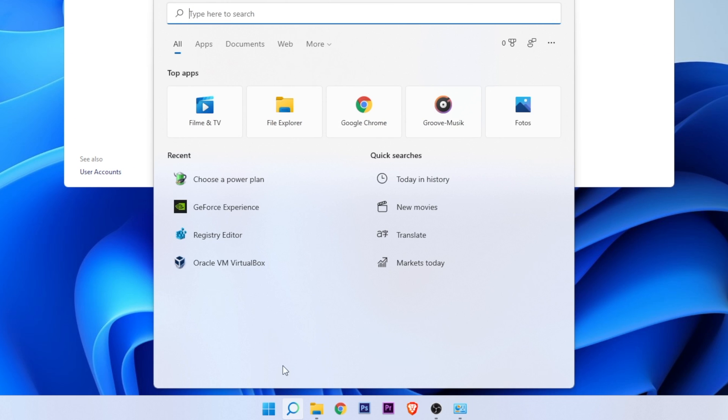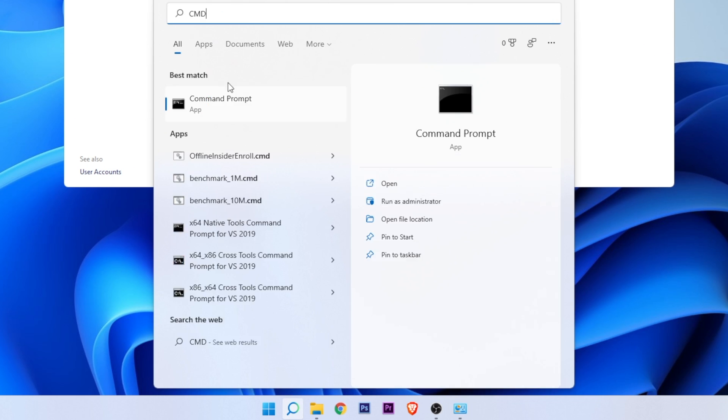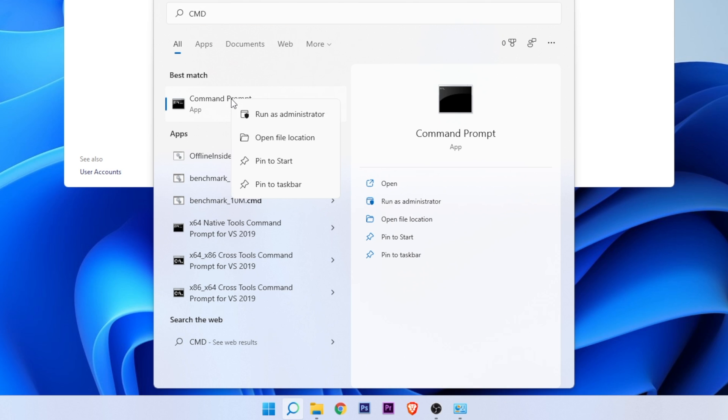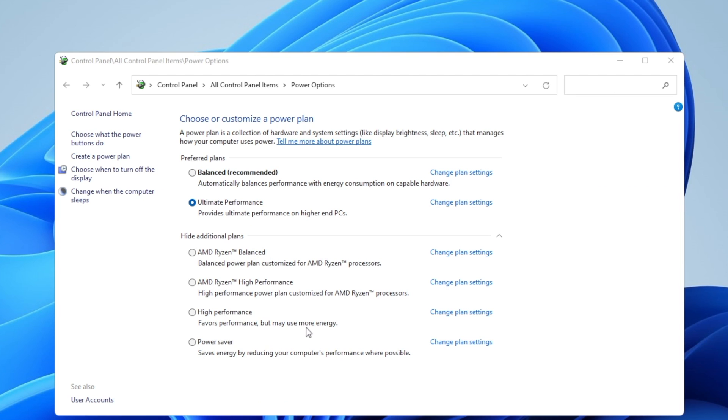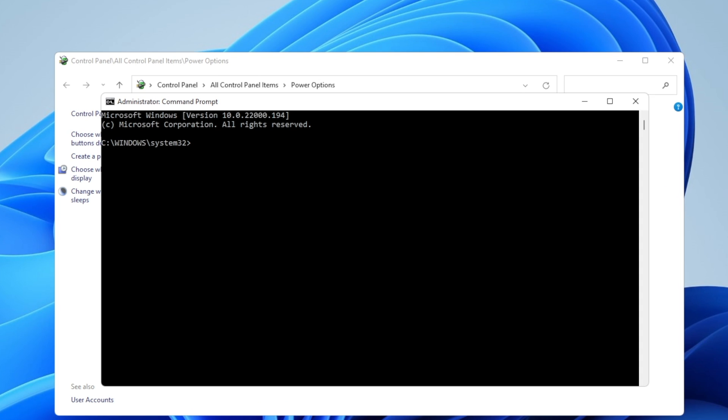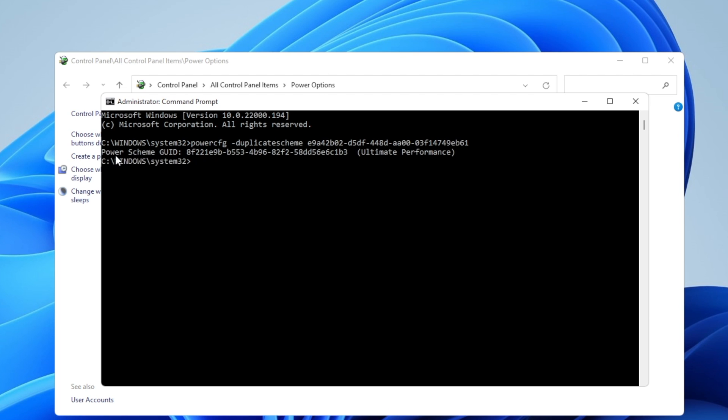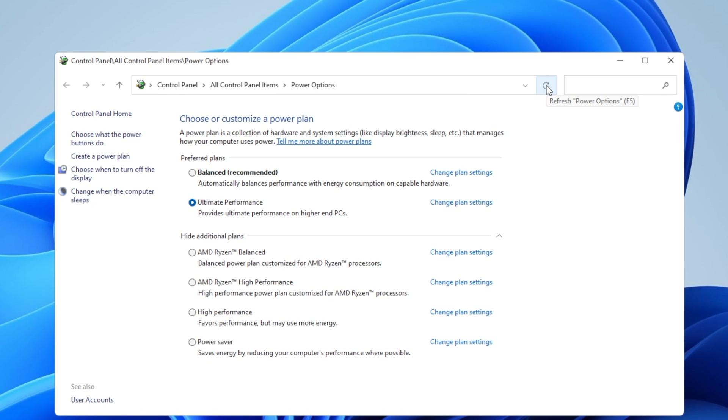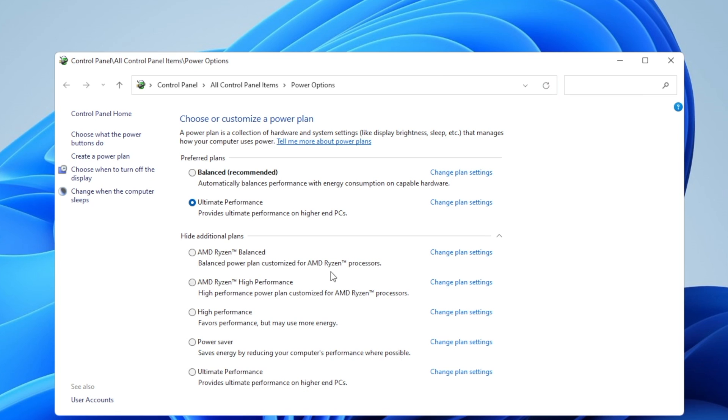Go into the search bar, type CMD. Here you're going to see the command prompt. Right click on it and set it to run as administrator. Click yes on the prompt. And now you want to copy and paste the command that I have for you guys in the description and press enter. This is going to install the power scheme ultimate performance. You can close now the command prompt, and when you refresh the power options, you're going to see right here the ultimate performance plan.